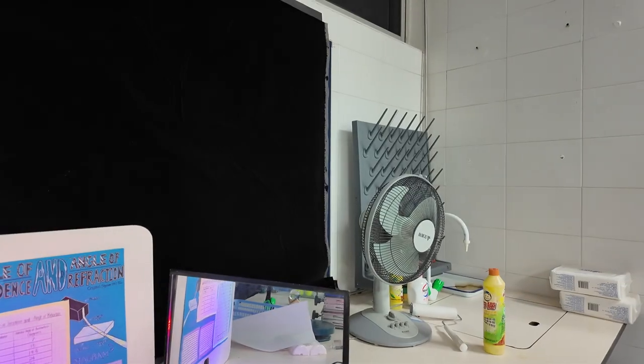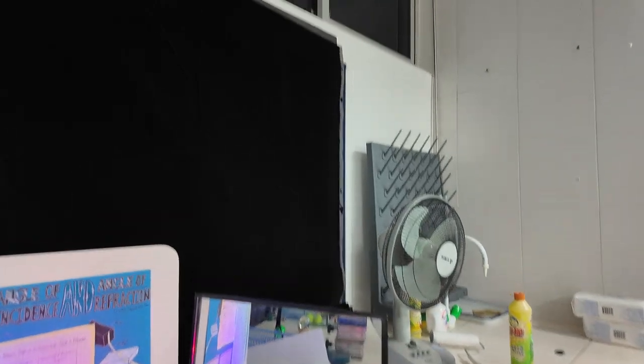So let me show you a reflection example. Oh, hang on. There we go. So here's a setup.